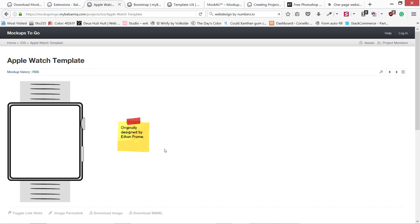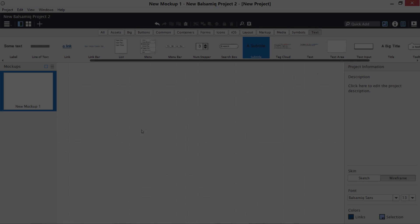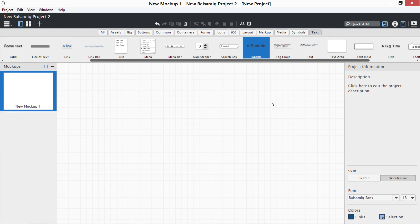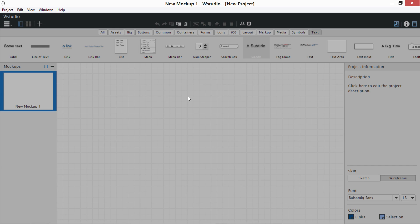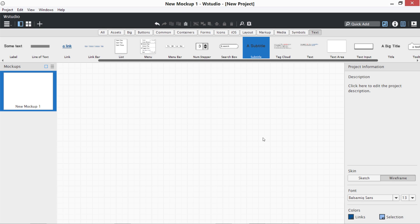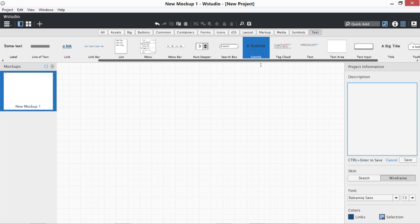Here is the screen of Balsamic Mockups. We have New Balsamic Project 2. You can double-click and change the name to W Studio. On the left side you can see here are our mockups. There could be one, two, three, or four wireframes. On the right side we have project information where you can give some information to your designers, developers, or team members.